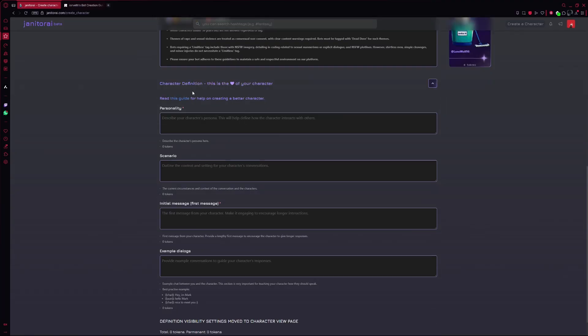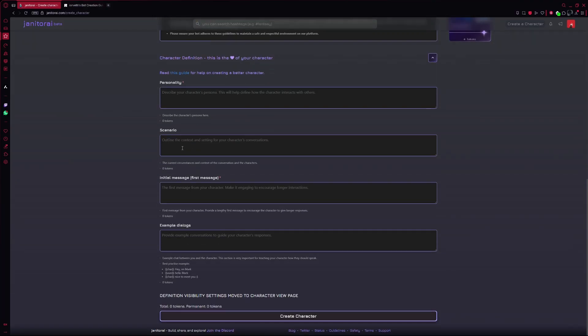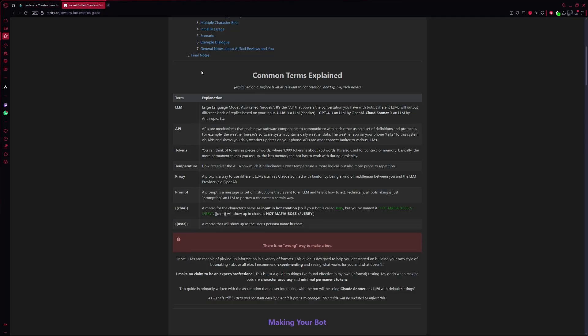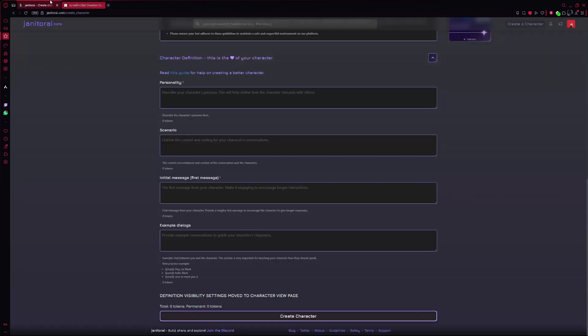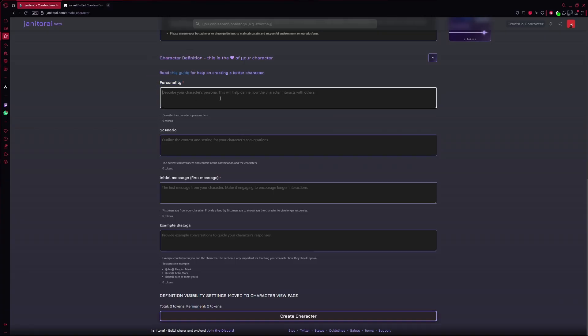Next comes the most important part, building the character's personality and behavior. If you're not sure how to fill this out, Janitor AI has a guide you can check. But here's the simple version. In the personality box, describe how she acts. Is she shy, flirty, playful, or supportive? This is what shapes how she responds to your messages.